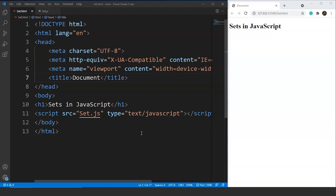A Set in JavaScript is an object that lets us store unique values inside it. We have seen the difference between maps and objects in JavaScript previously, and we know that maps are another type of object present in JavaScript, different from traditional objects. Sets are similar to maps in JavaScript — they are also objects but perform various activities different from maps. The syntax is almost the same and even the properties are similar to some extent.